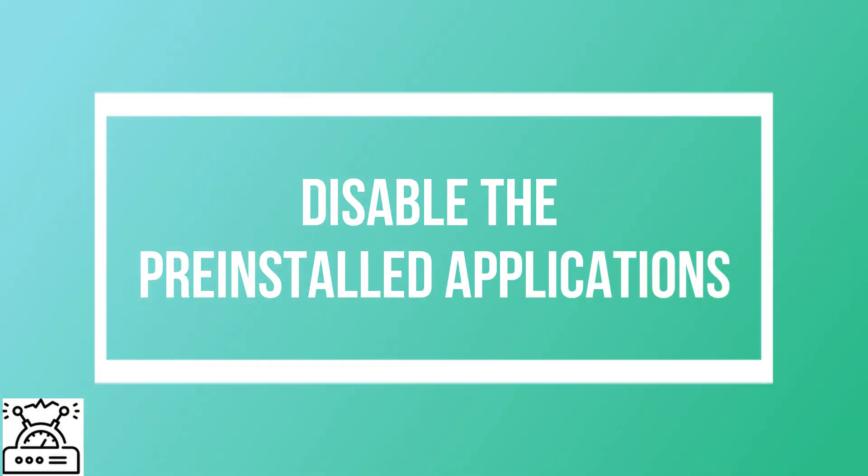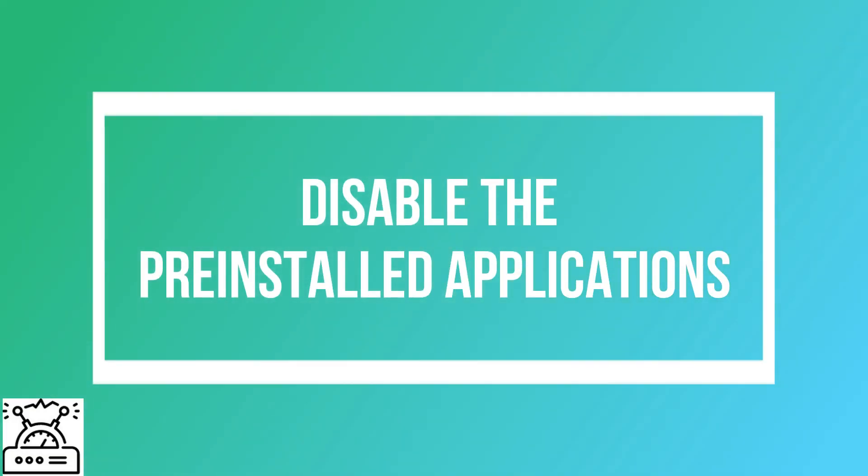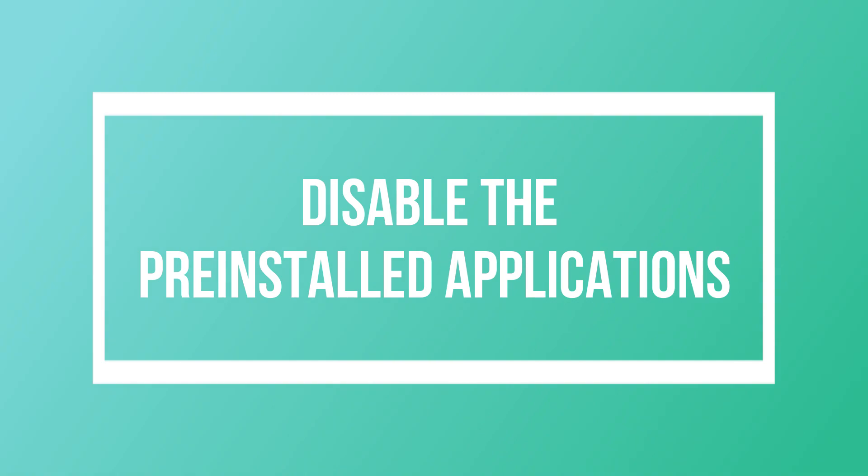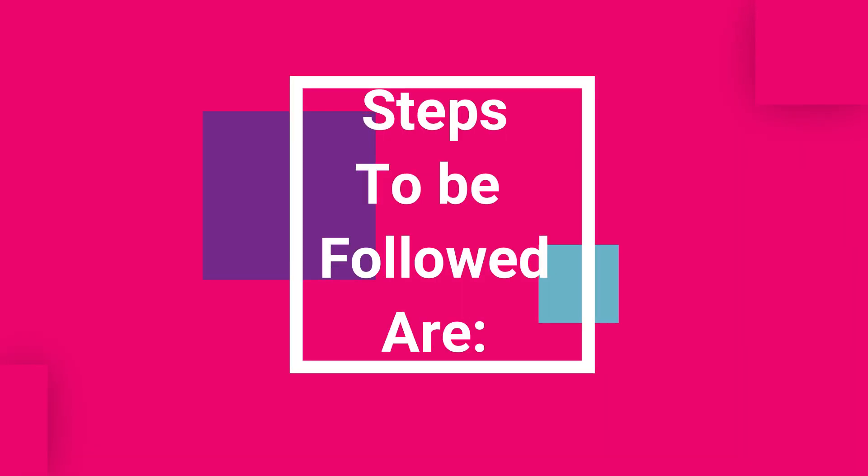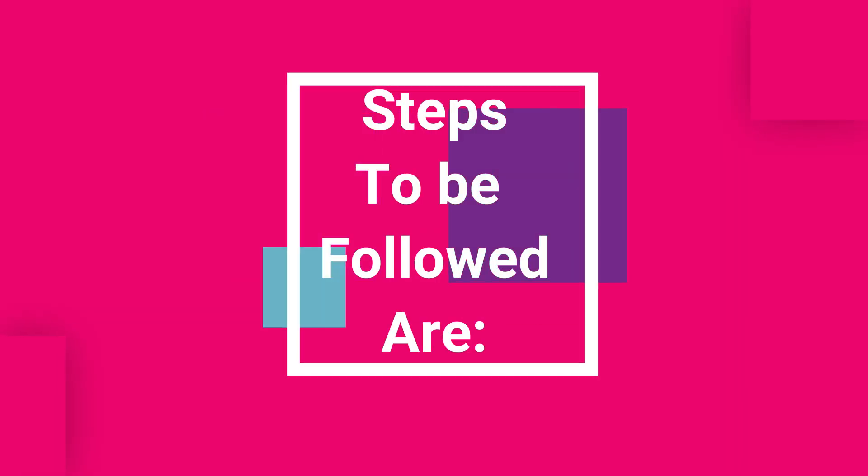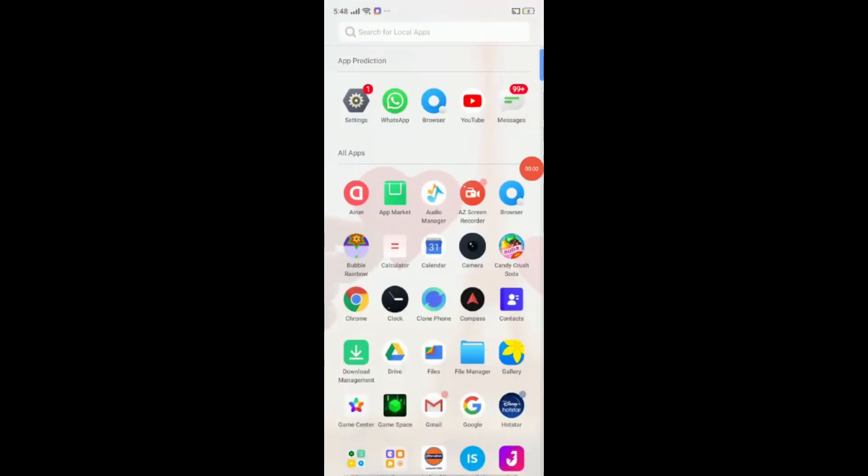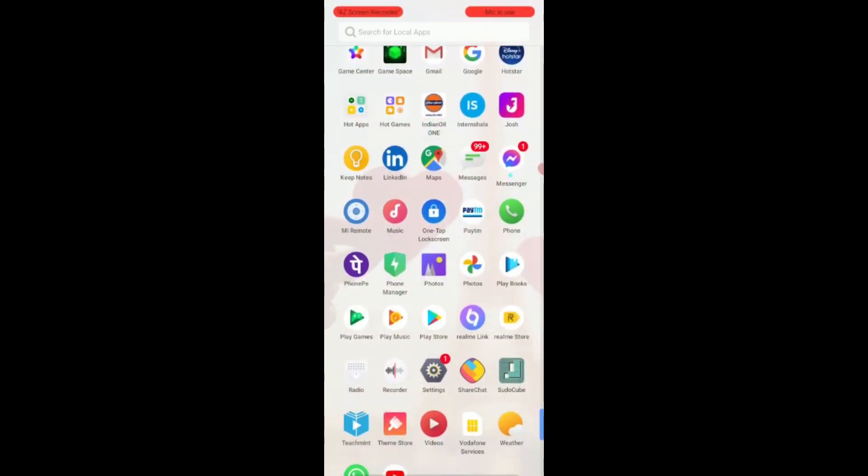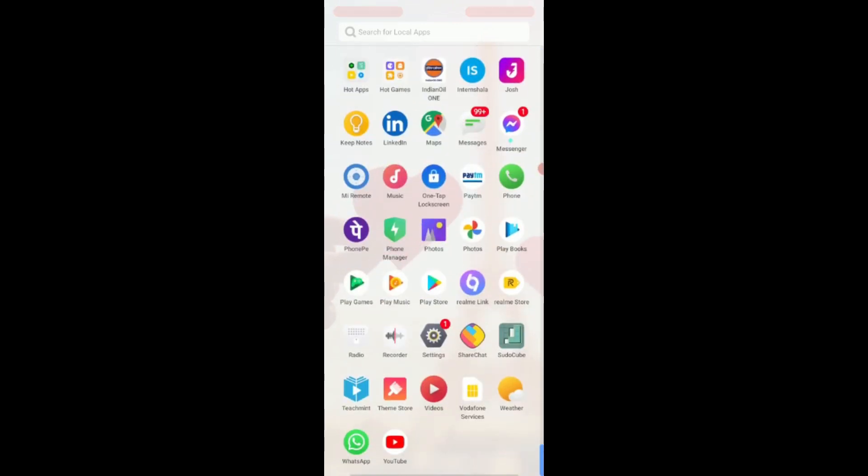First one is disable the pre-installed application. Follow are the steps to disable the apps. In your Android device, navigate to settings either through the icon present on the home screen or through the status bar.